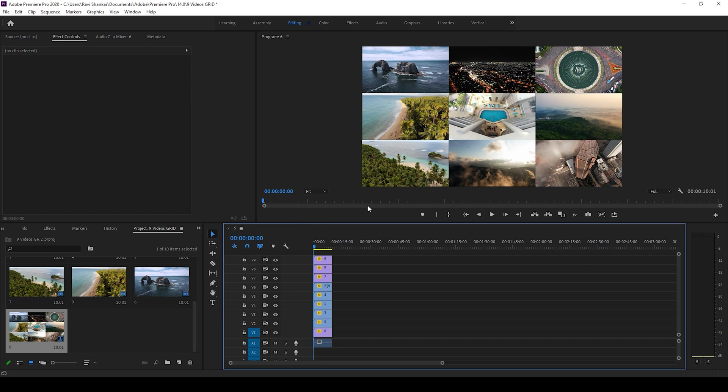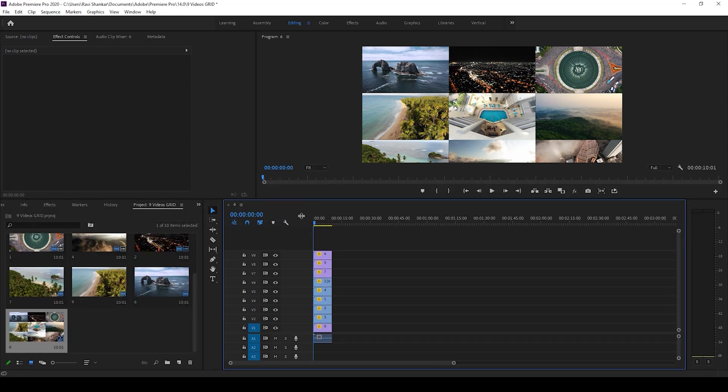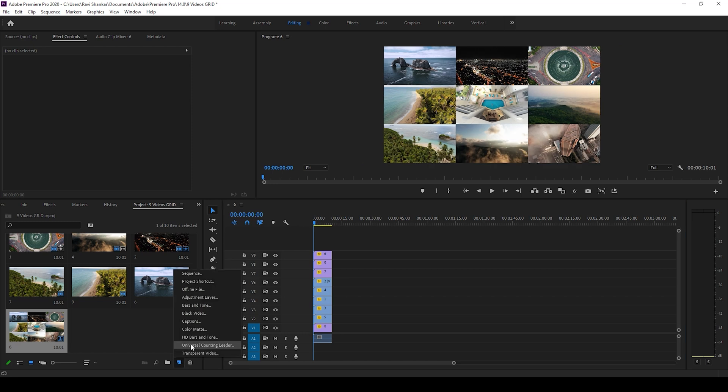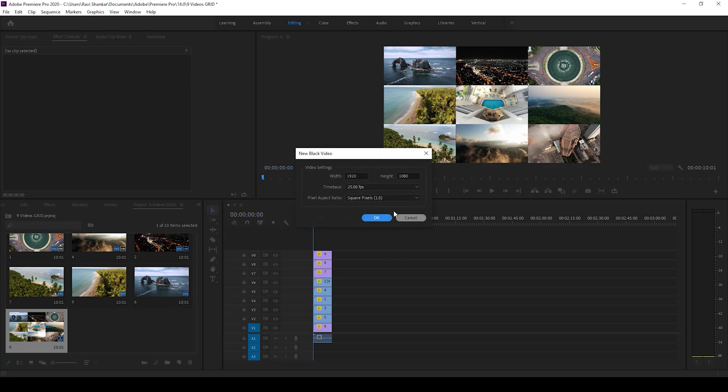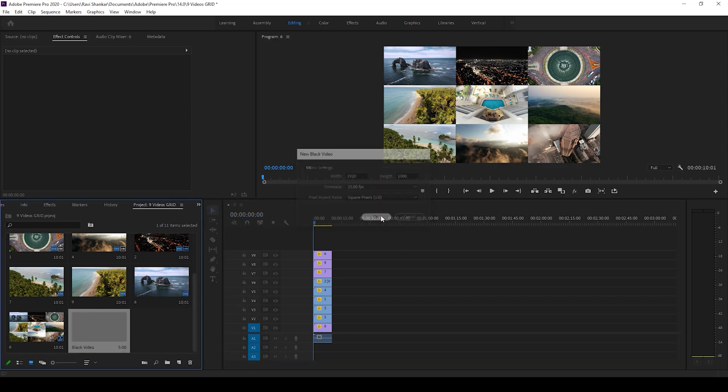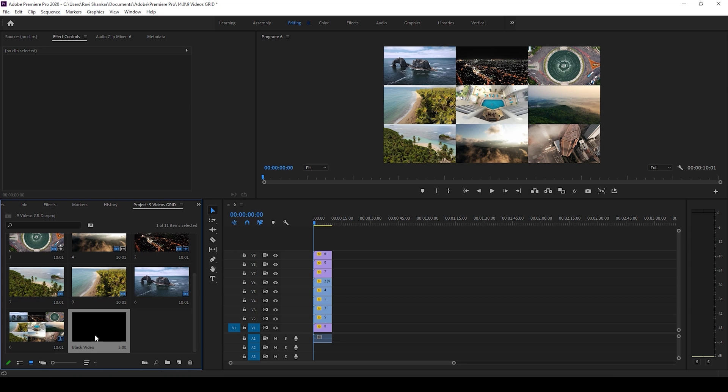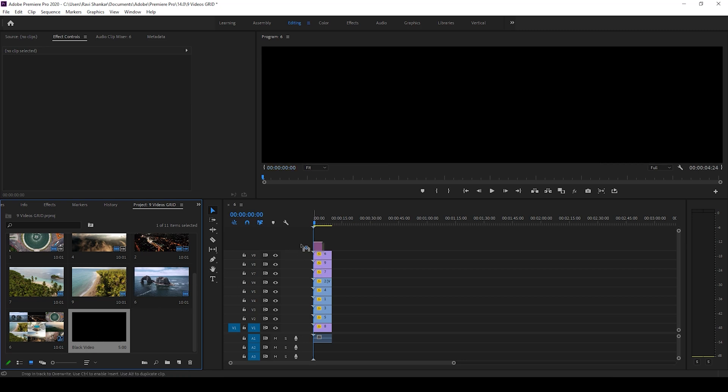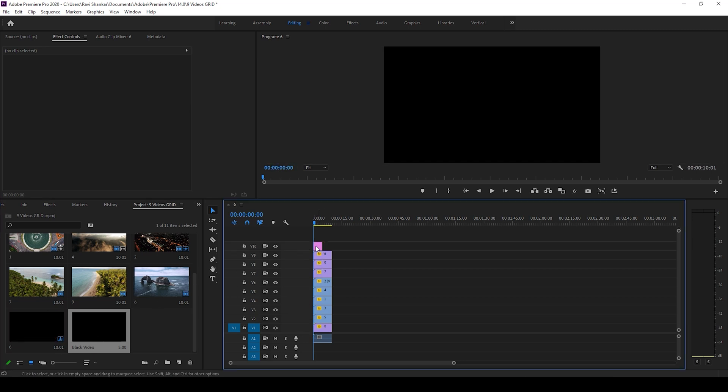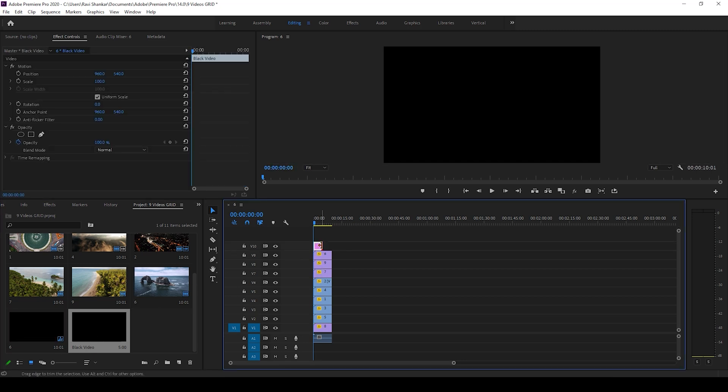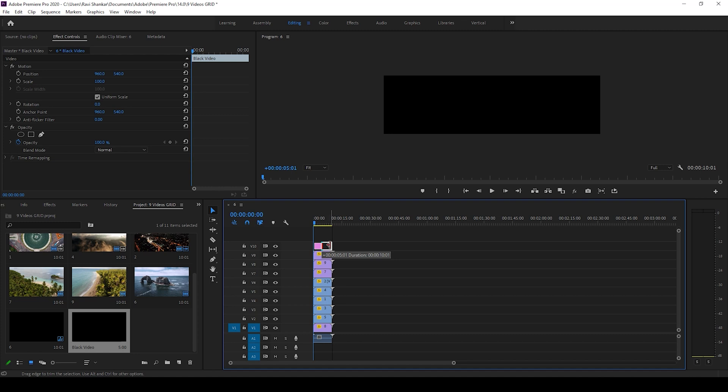In order to add a grid border, this is what you can do. I'll create a new item called black video, hit OK, and drag this black video to the top of everything and increase it until the end of the clip. Now go to the effects panel and type in grid. You have this grid effect in the generate folder, and I'll drag this onto my black video.